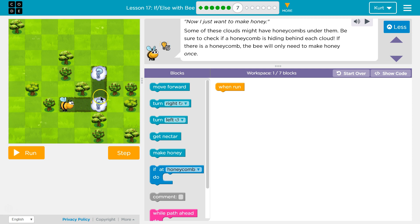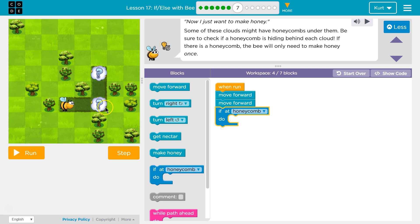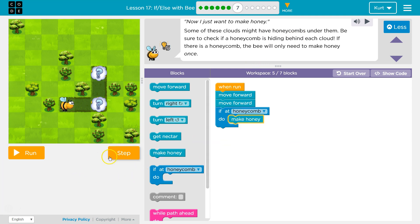I can tell we need to check under the clouds. We're going to want to move forward, then move forward again, and we'll be at the cloud. Now, if honeycomb — I'm asking the computer: once I'm over this cloud, is it honeycomb? If honeycomb, I need to make honey. Let's just see if this works so far.